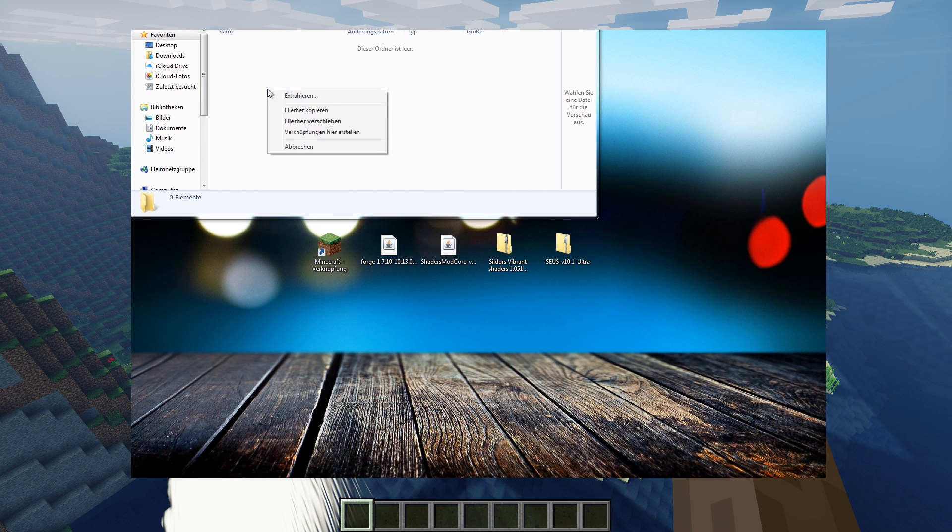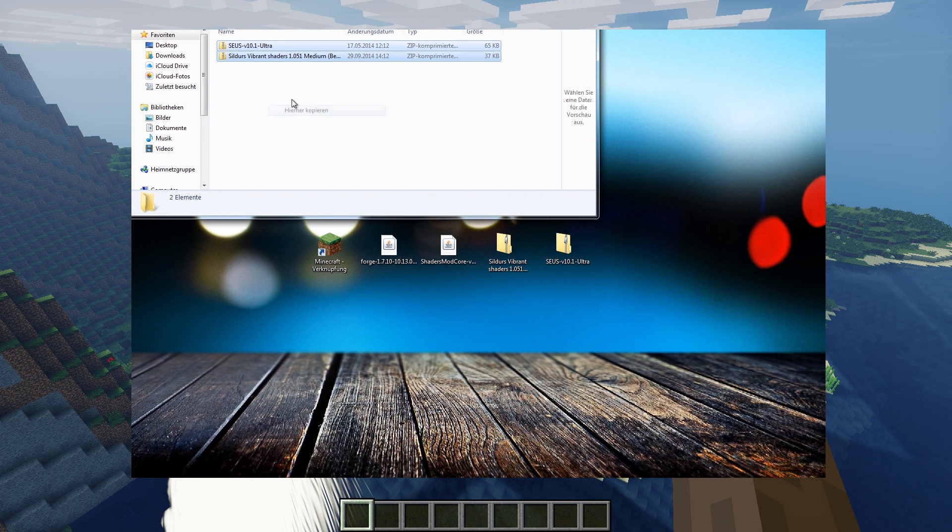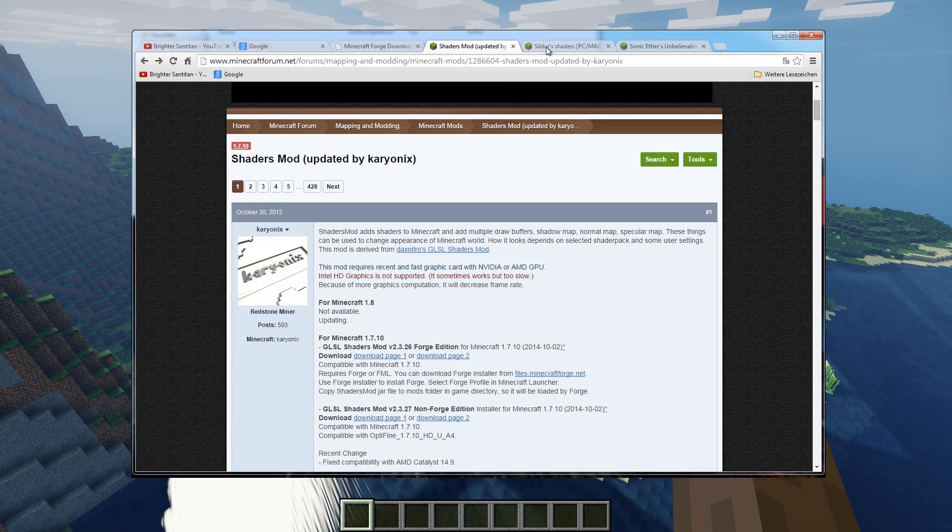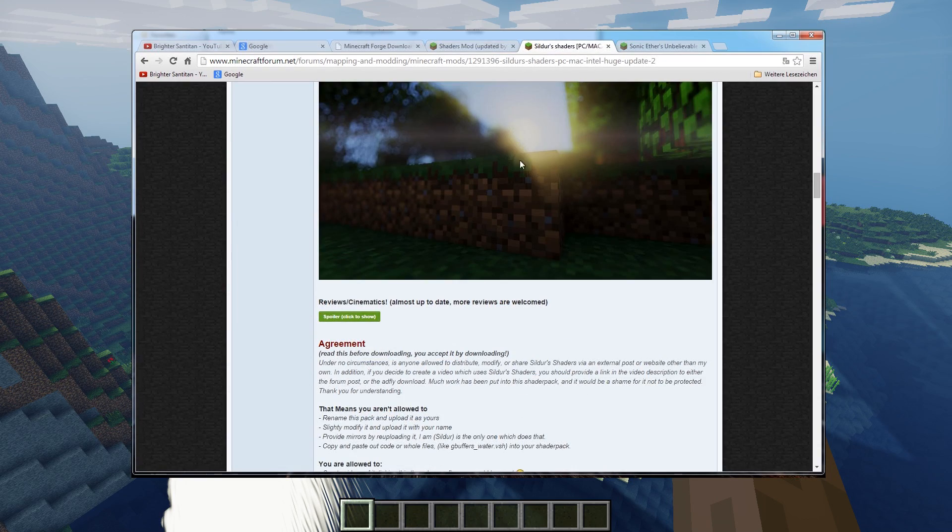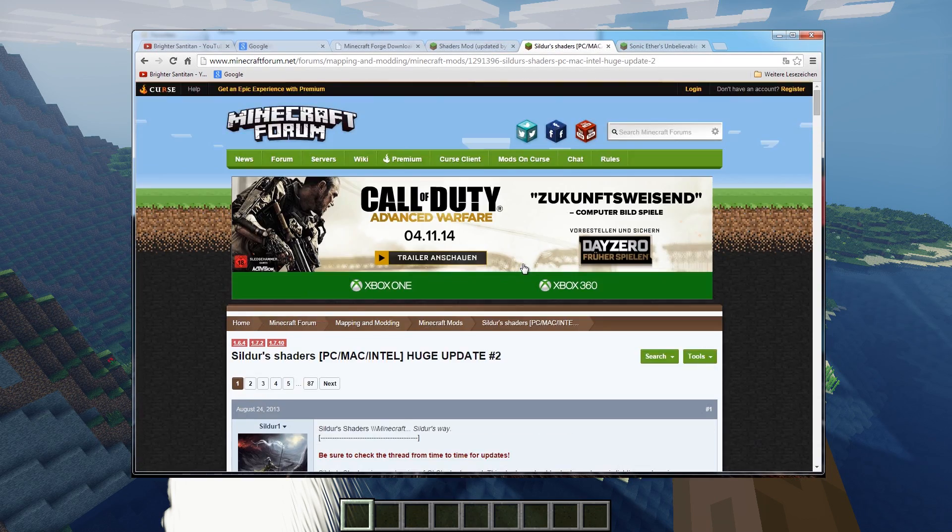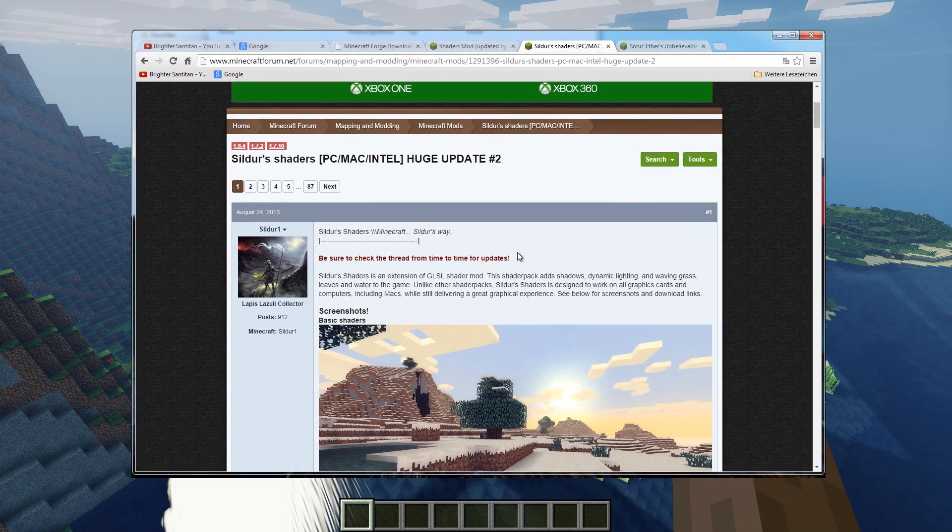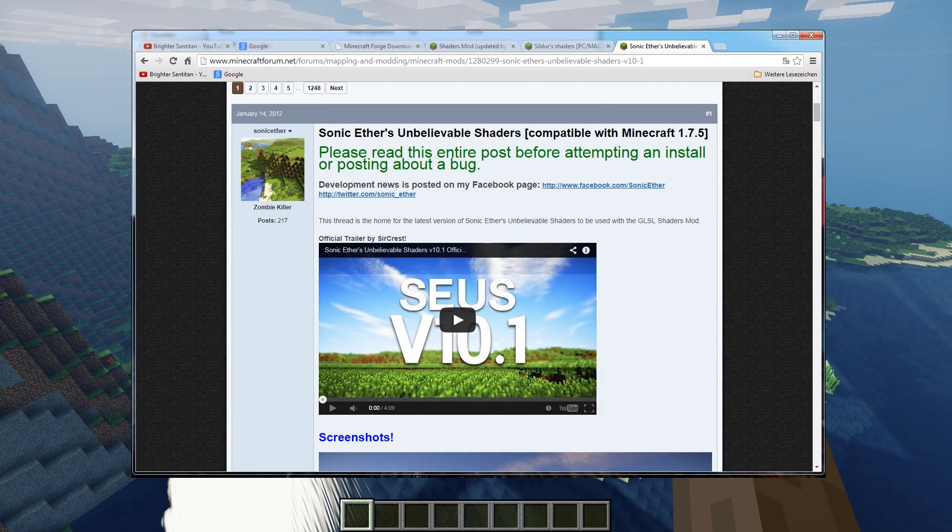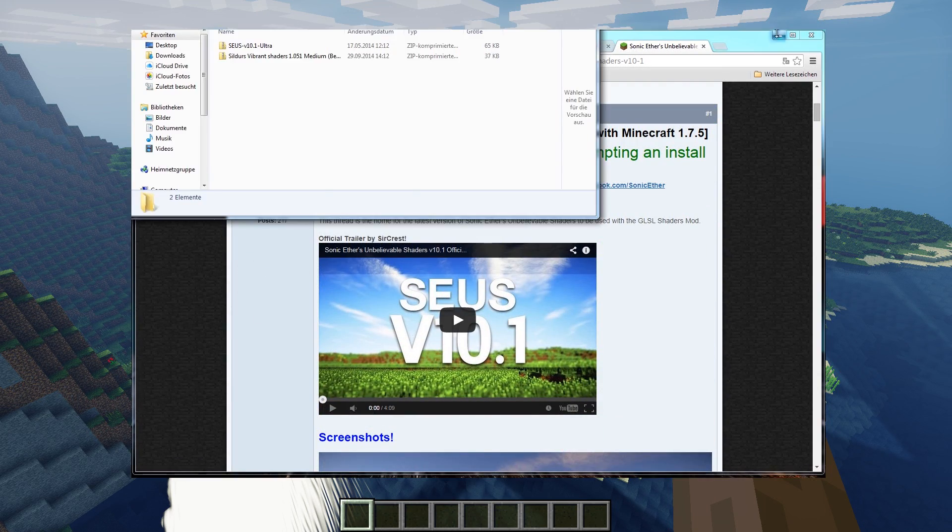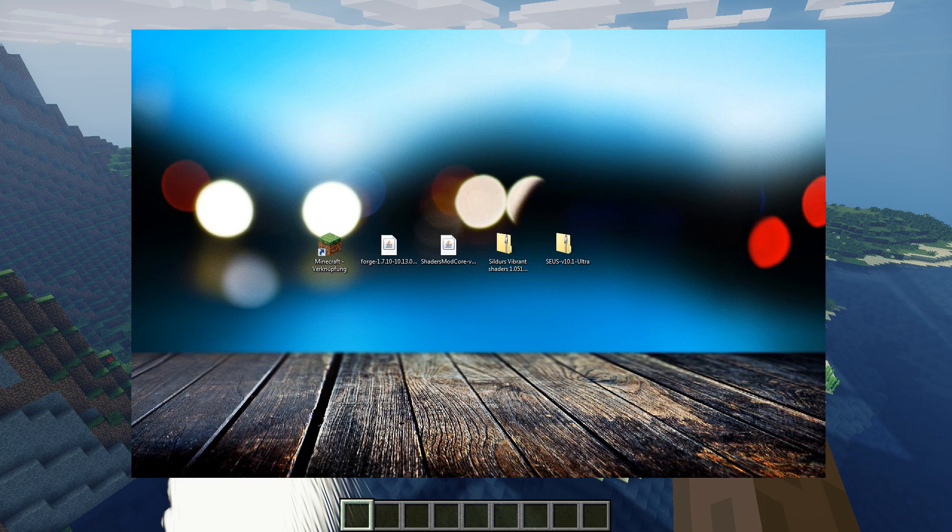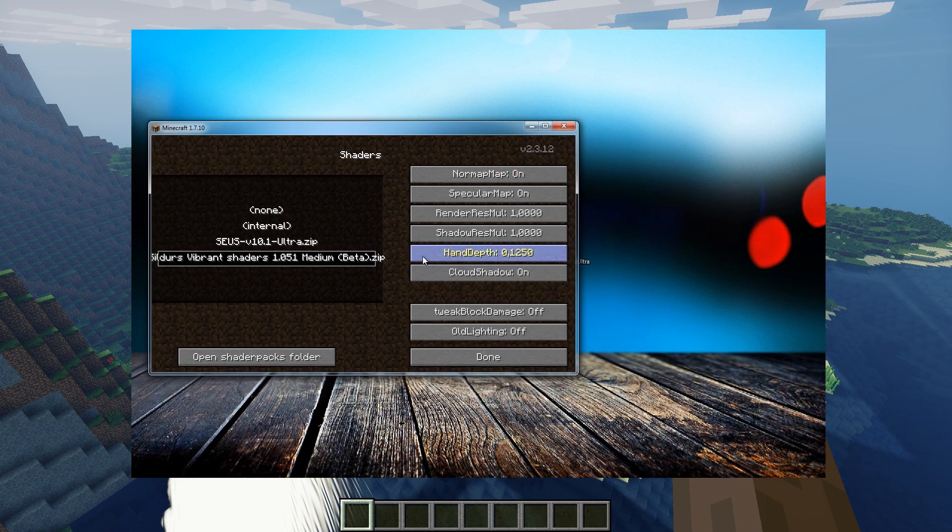Just copy some shaders into this shader packs folder and make sure it's a zip file. I downloaded it here from the Minecraft forum. These are Sildur's shaders and Sonic Ether's Unbelievable Shaders, just to show a comparison. And yeah, that's everything.